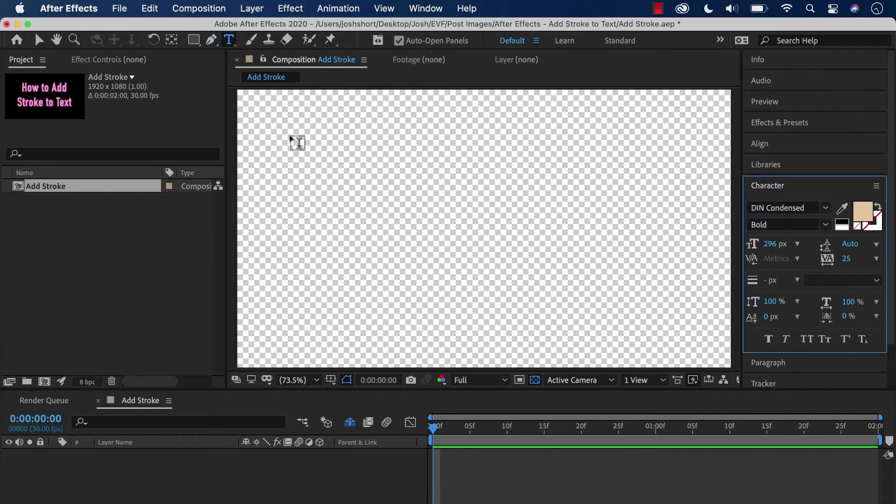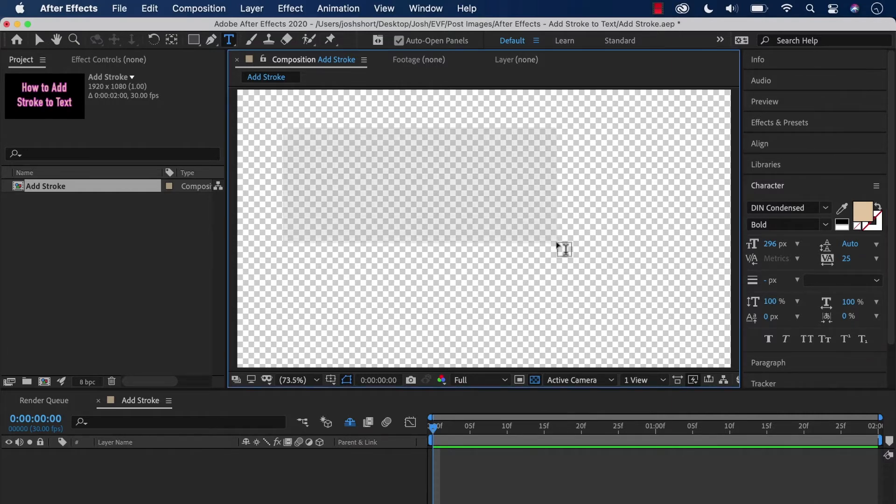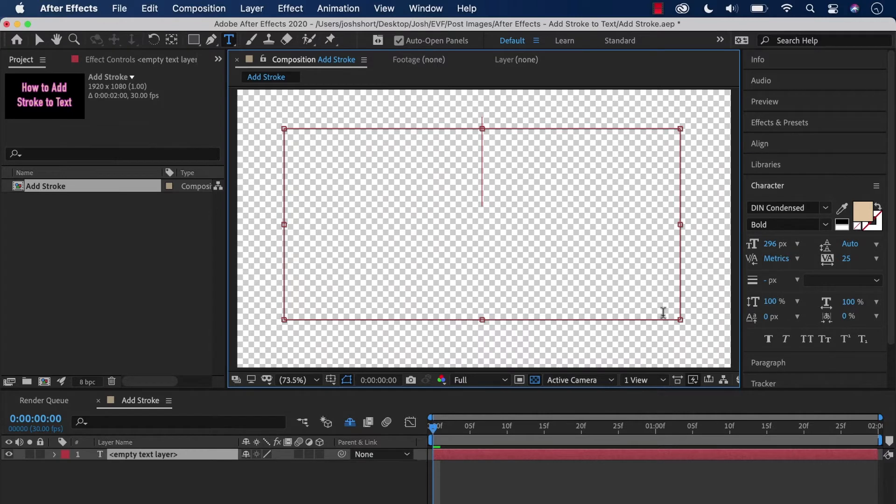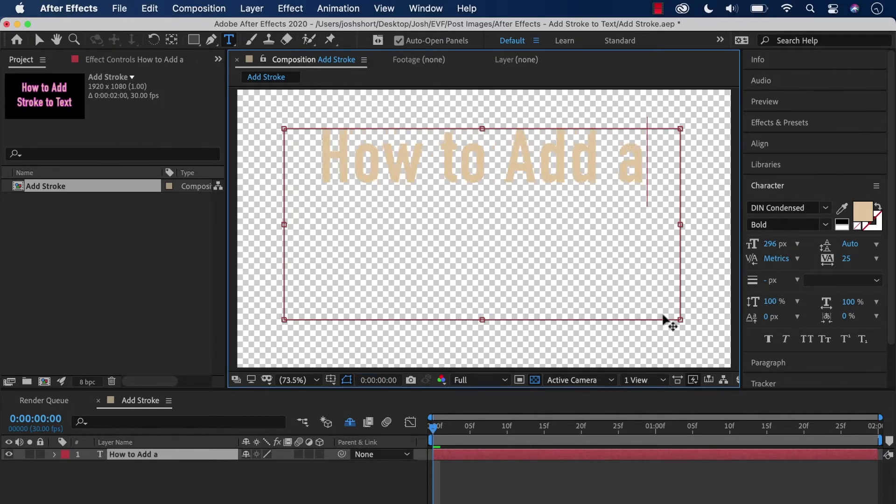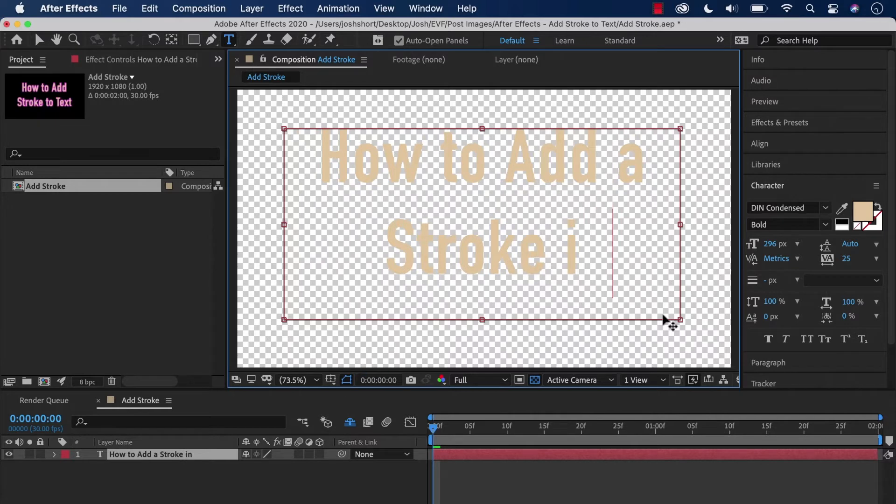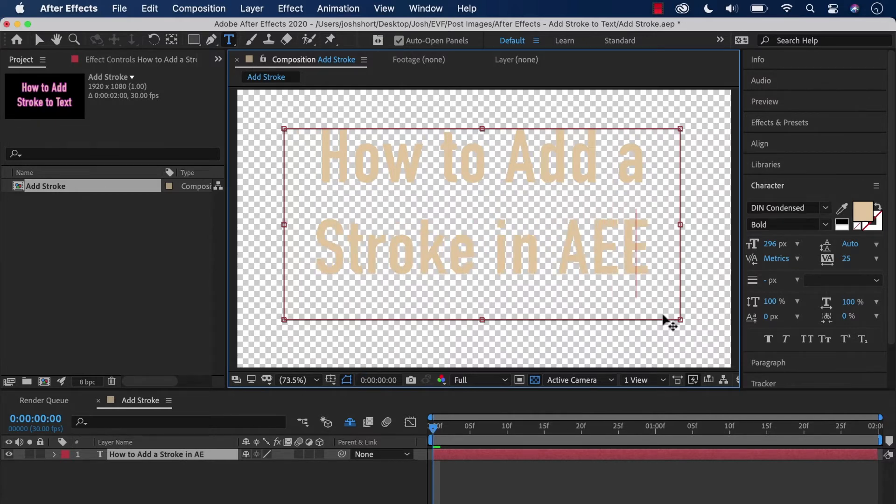Here in After Effects, I'm just going to draw a little bounding box and make a new title: 'How to add a stroke in After Effects.' There we go.